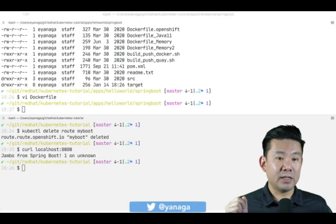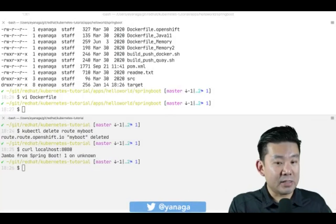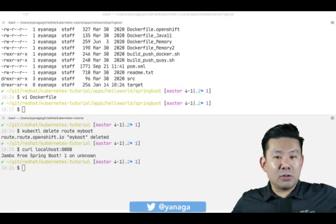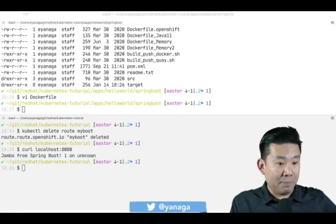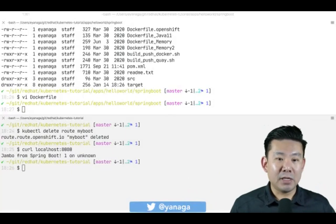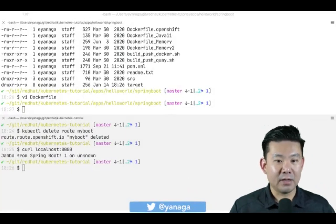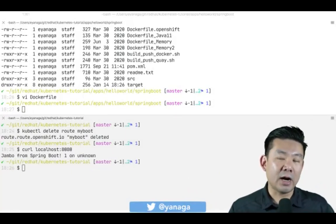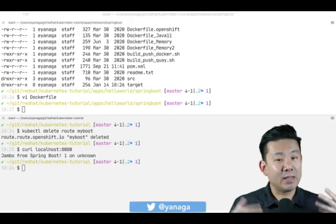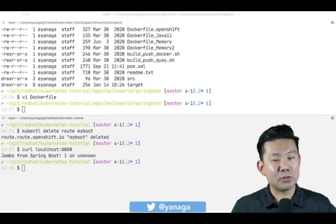If you delete the deployment while the route is still up, people might try to reach your application but it's not there anymore. Sidiapa replied that route, service, then deploy is a reasonable order — and even though the final cleanup state doesn't depend on order, route, service, deploy sounds very reasonable.